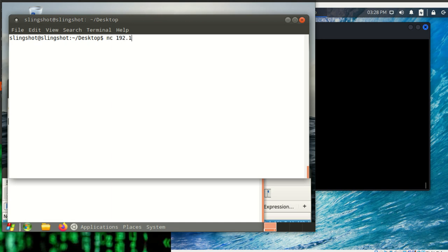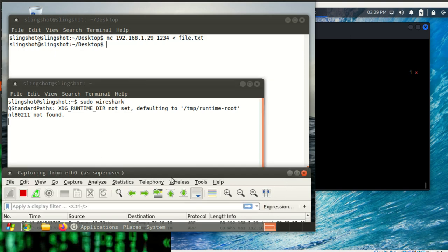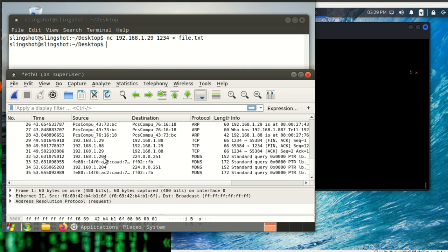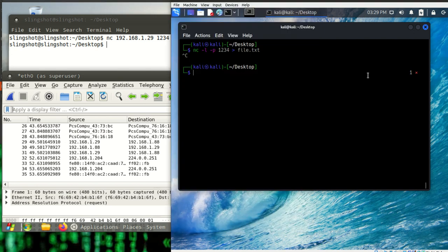I'm going to send it to 192.168.1.29 on port 1234, and import the file contents into that. So the command sends to the IP address of the target machine on the specified port and pipes file.txt into it. I'll hit enter and give it a second to transfer across — it shouldn't take very long. Then I'll stop both listeners and stop the Wireshark capture.